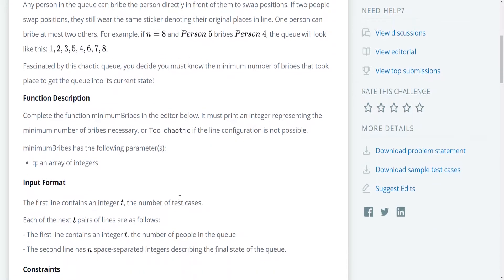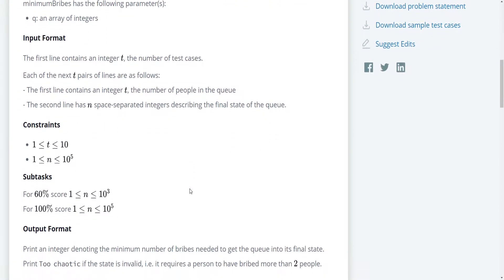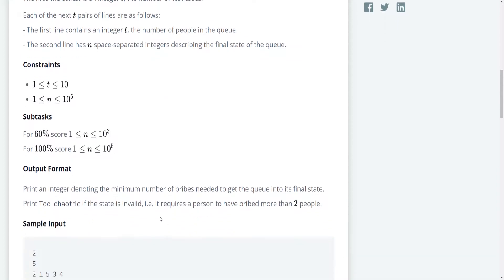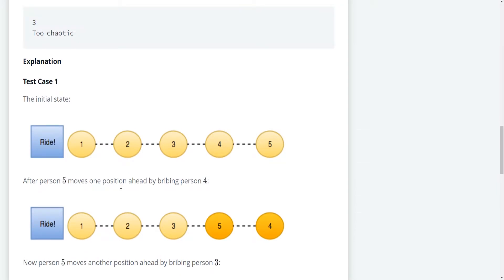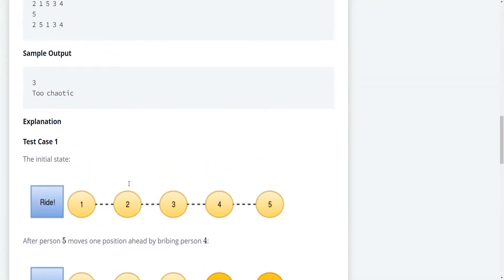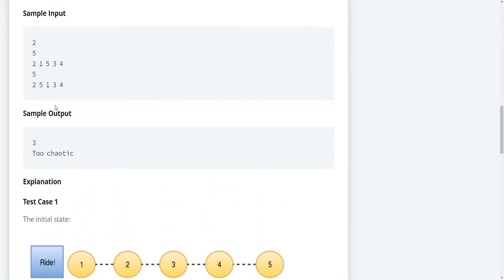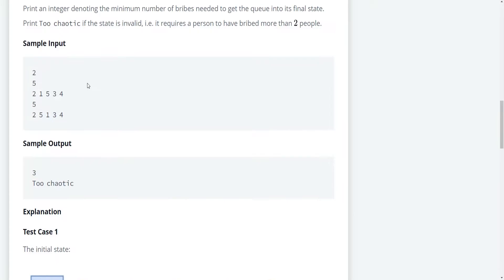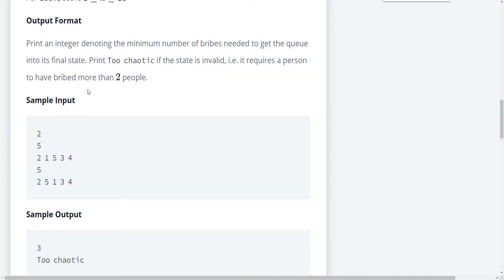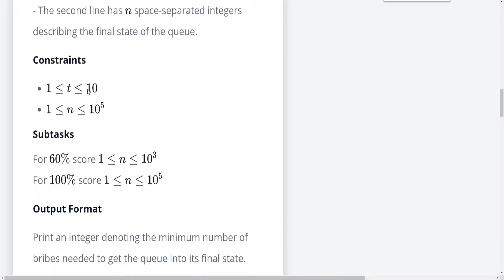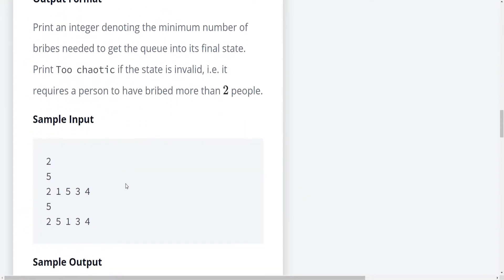So the input format, I don't really care that much. They handle most of this work for us. Also, I don't understand what this subtask is. It says for 60% score, one is less than or equal to N, which is less than or equal to 1000. And for 100% score, N is less than or equal to 100,000. I don't really know what this means exactly. But we're going to just solve this problem as a whole.